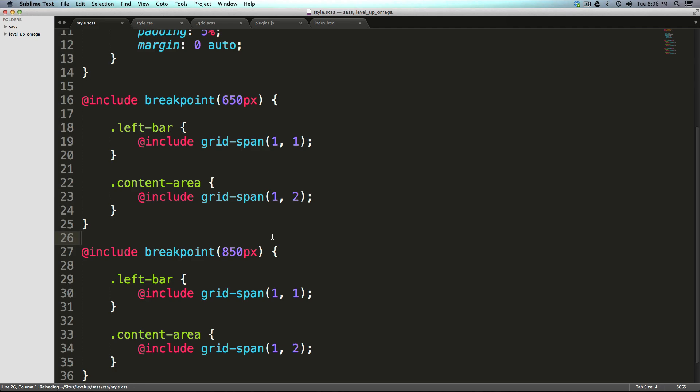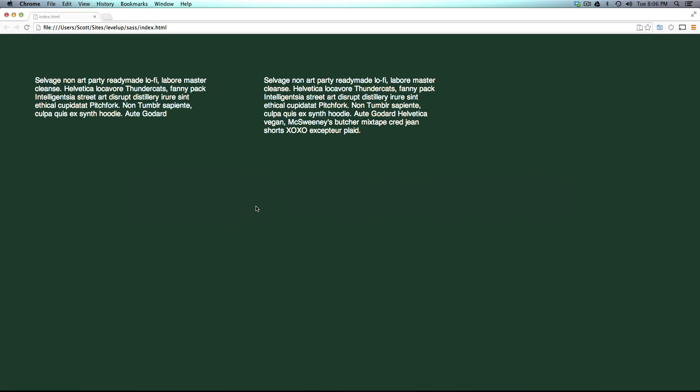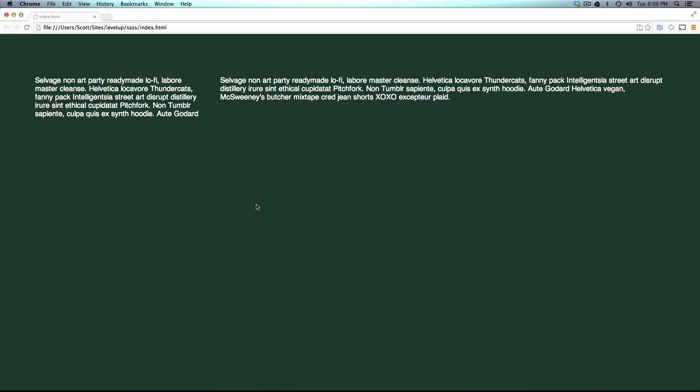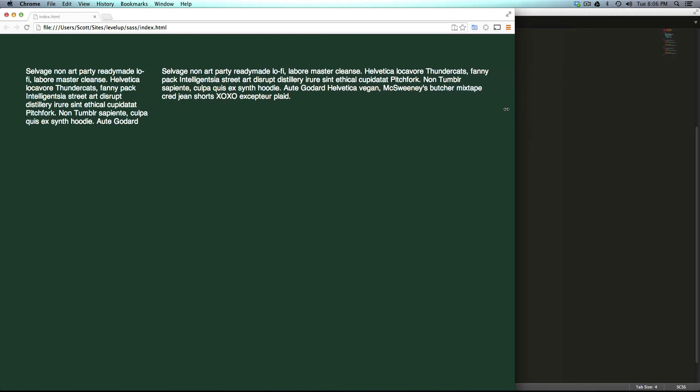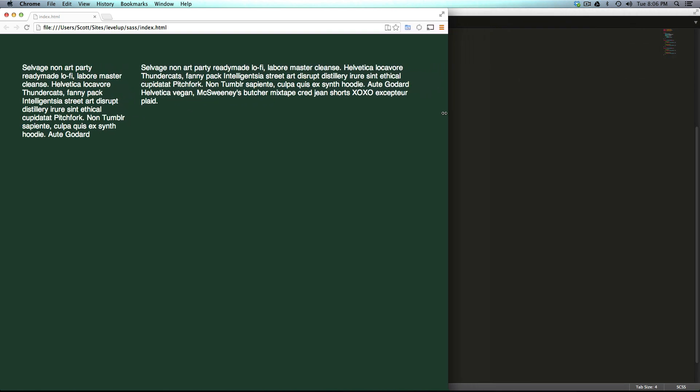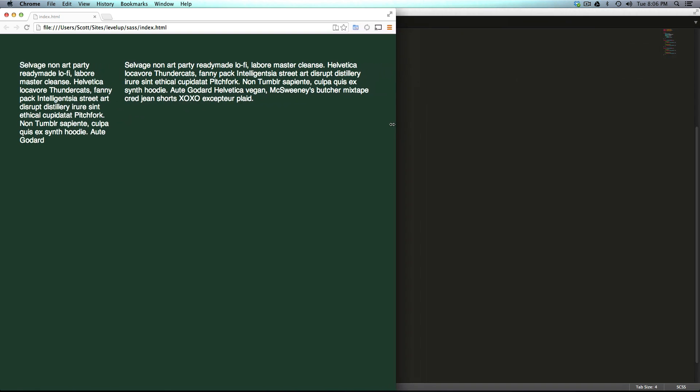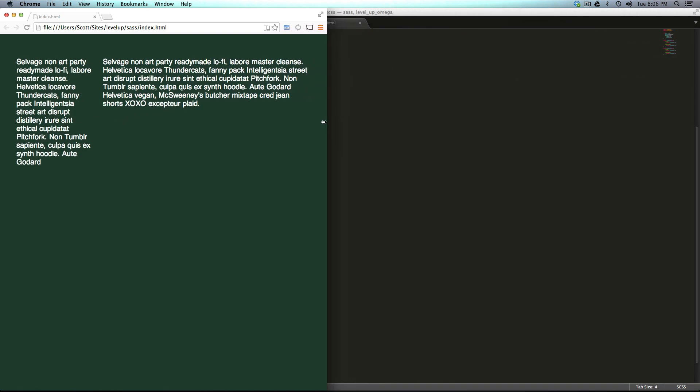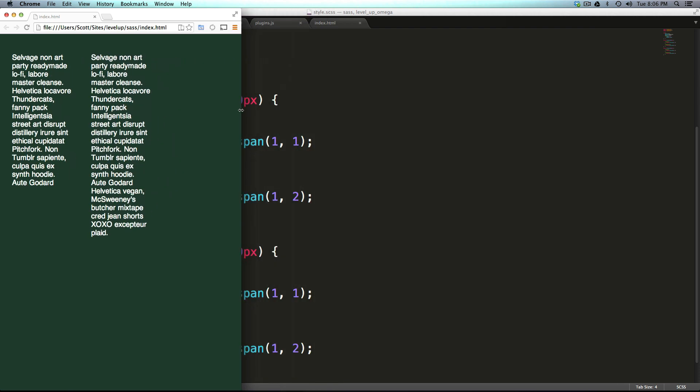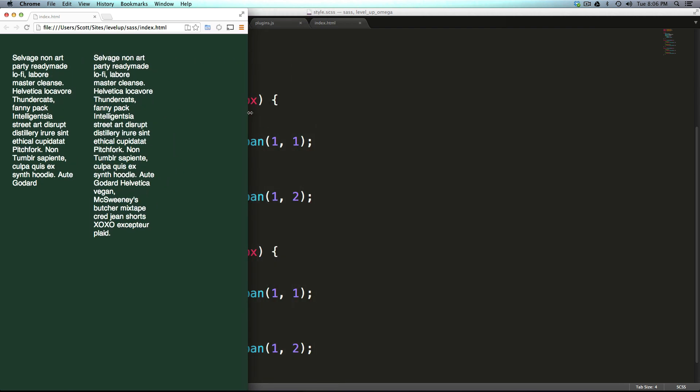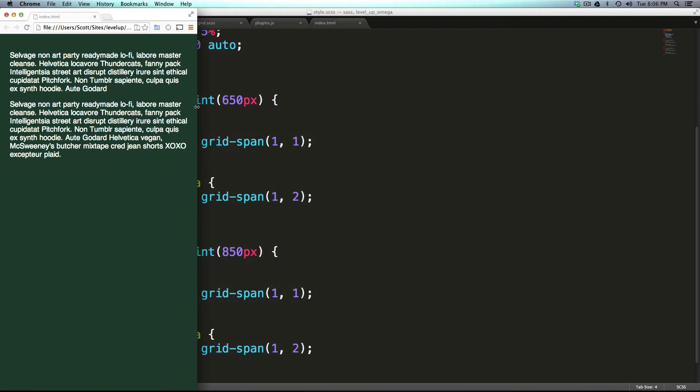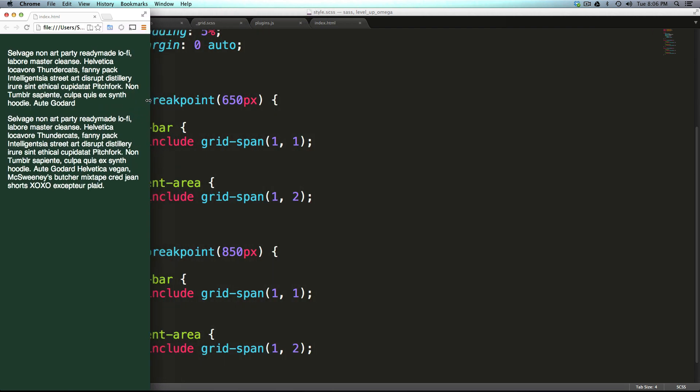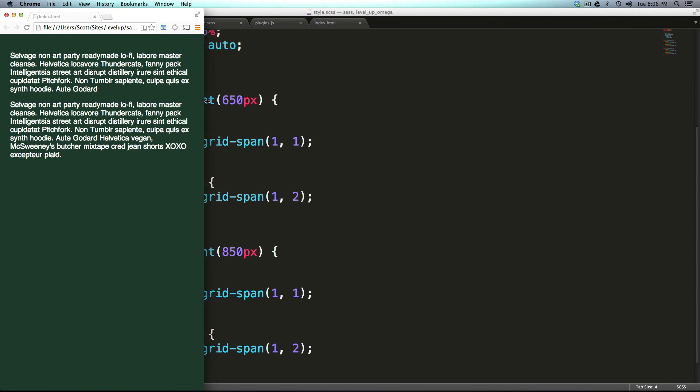Now we refresh and we now see that our three and eight grid is now taking place at 850 and up. In between 850 it's going to go to three columns, and then after 650 it's going to go to one column.